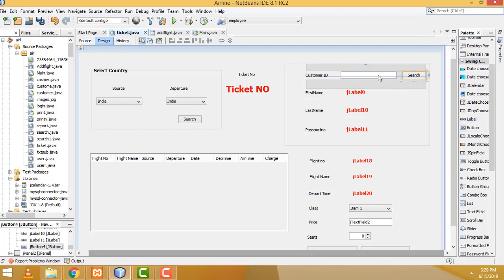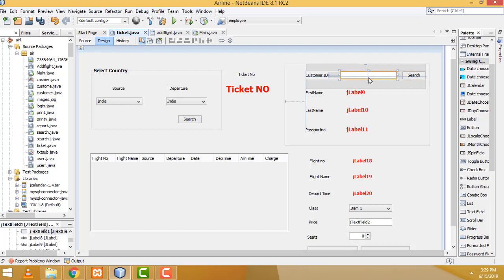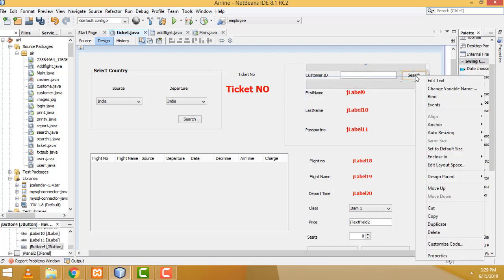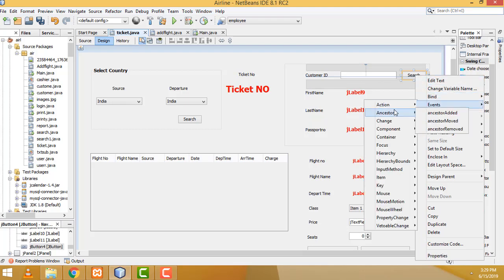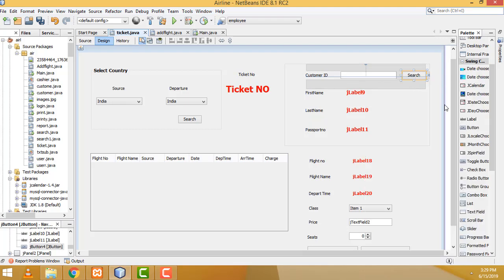Now we will be able to search the customer details, entered by the ID here. So here right-click, event, action, action perform. Right.